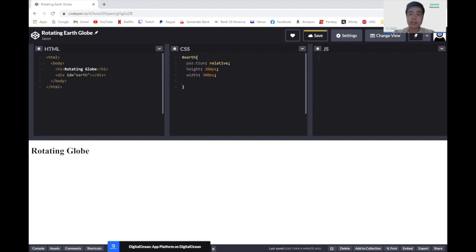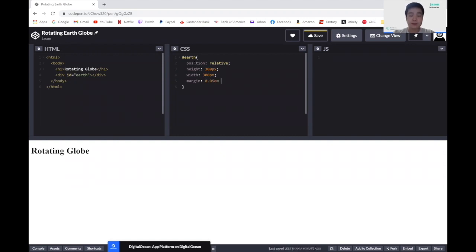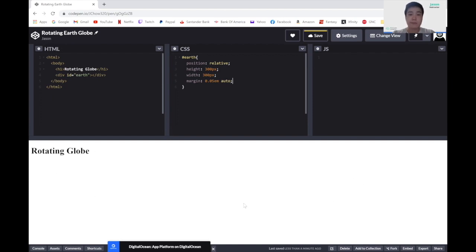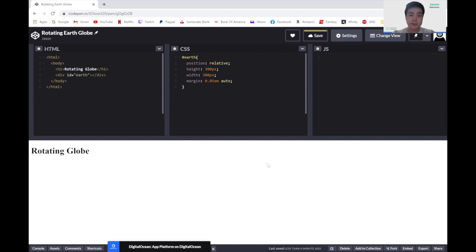Now let's add some margins. I'm going to write margin. The first value I'm going to put is 0.05em, and then the second value I'm going to write auto. The first value will apply to the top and right margin of the page, and the second value will be applied to the left and bottom margin. So here we have 0.05em margin for top and right and an auto margin for left and bottom.